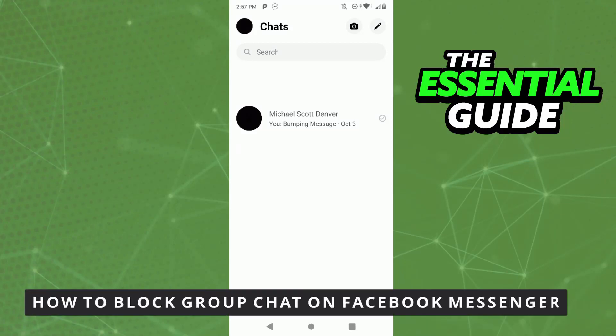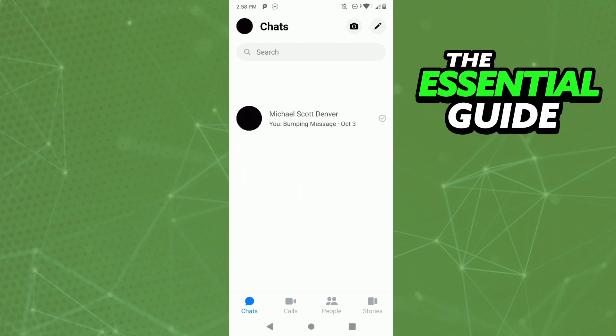Hello everybody, how's it going? Today I'm teaching you how to block a group chat on Facebook Messenger. The first thing you need to do — and this is very important — is to make sure your Messenger on your cell phone is updated. This works on both iPhone and Android, so it works for any device you have.